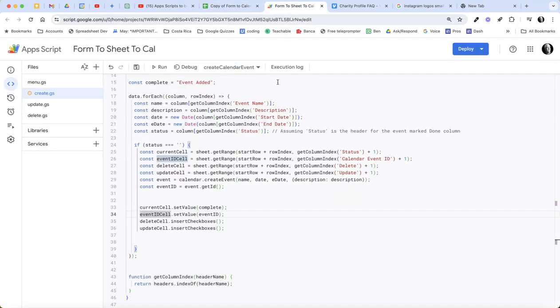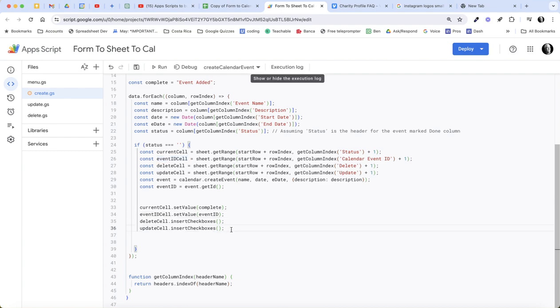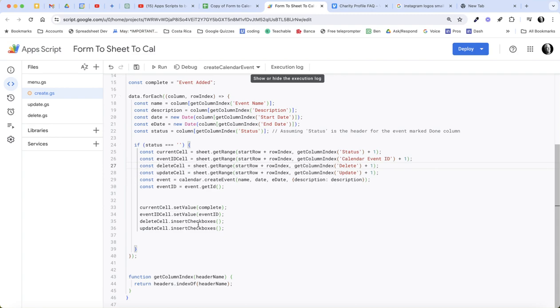So again, in this video I just wanted to show a pretty simple extra lines in here. I identified which cell the delete cell is and which cell the update cell is, and then I'm using those cells to insert checkboxes. So on form update we will get checkboxes. I hope this is helpful.